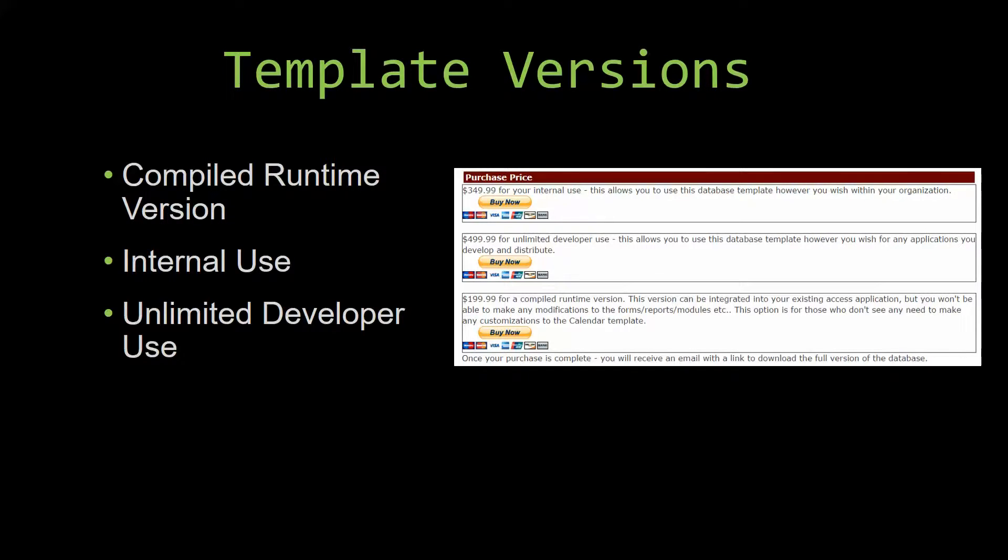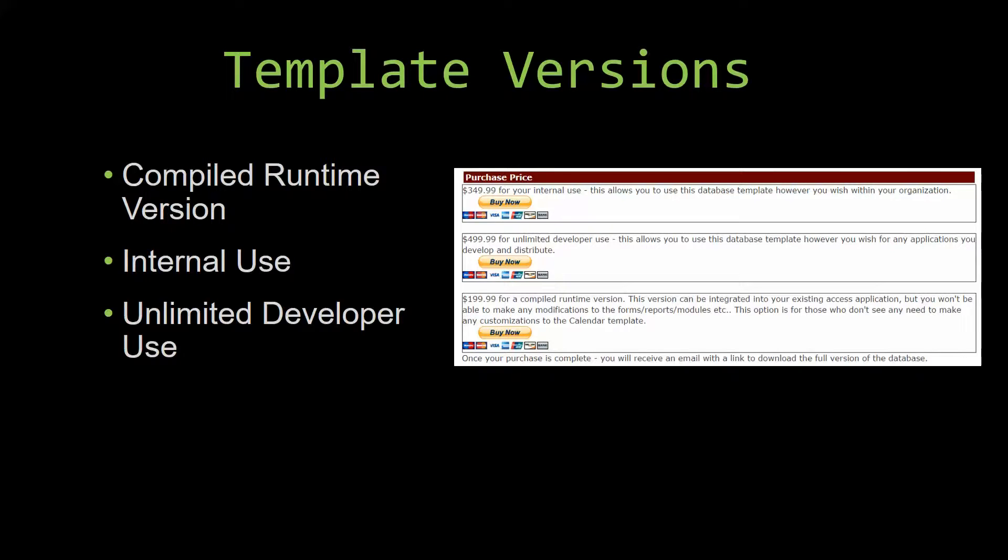Our internal use version allows you to use or modify the databases however you wish within your organization. And last but not least, our unlimited developer use version allows you to use the database template however you wish for any applications you develop and distribute the template as part of a database you create.